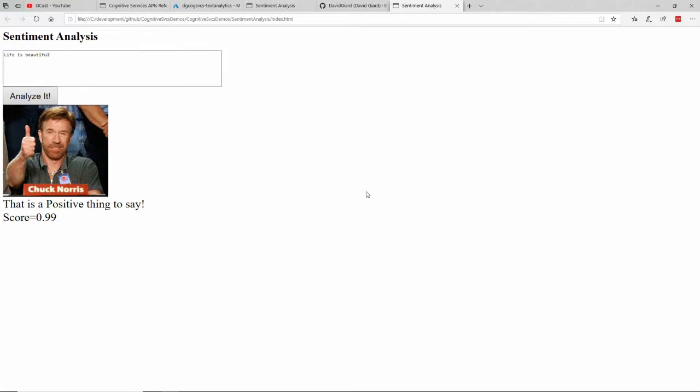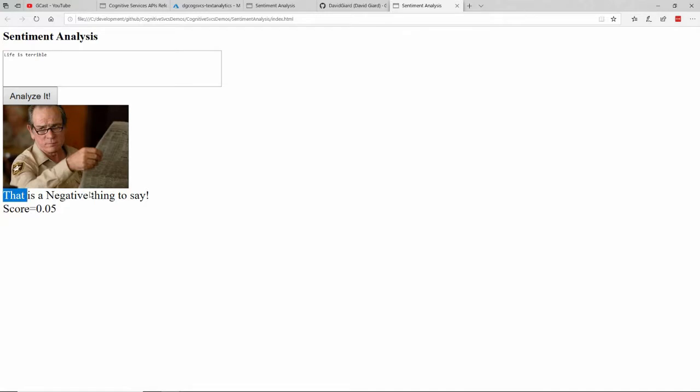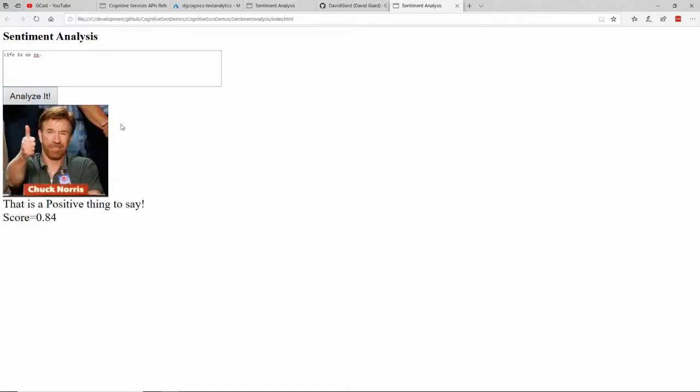If I say Life is Terrible, making it a much less positive thing. Click Analyze it. And I get that is a negative thing to say because the score is only 5% positive. And Tommy Lee is just kind of glaring at you right there.